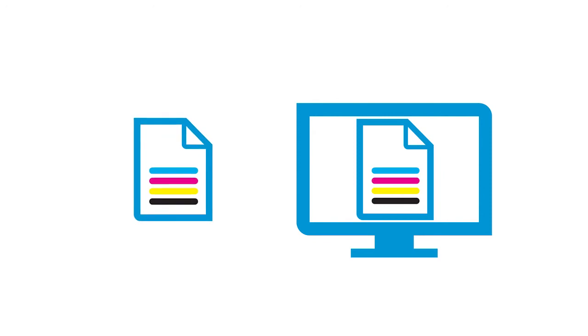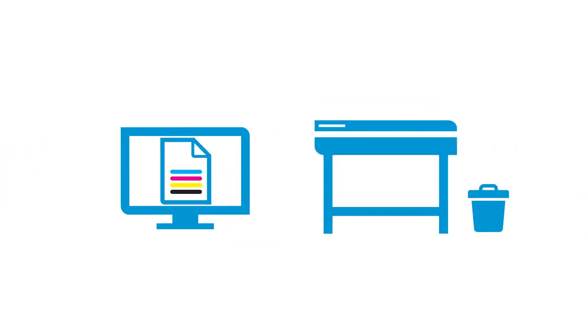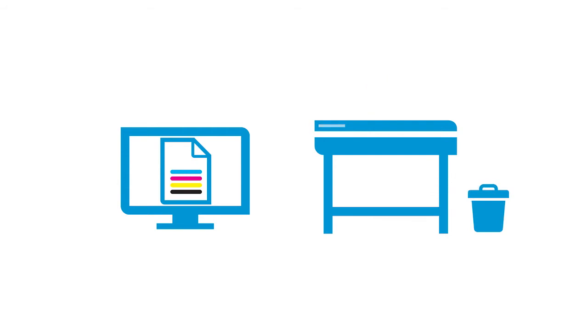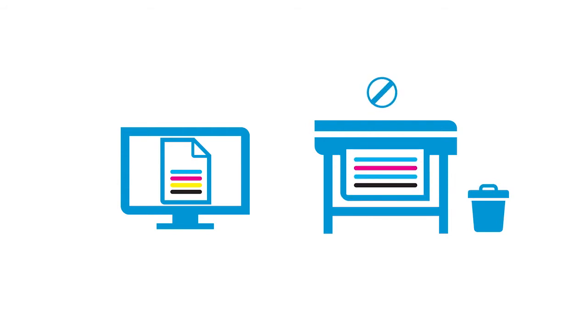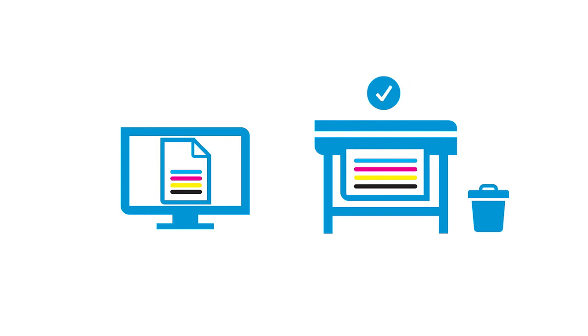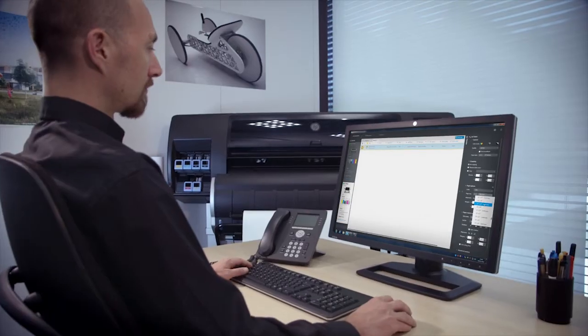With other comparable software, you would most likely have to do a test print and check whether the colors are printed correctly. This may have to be repeated several times until the desired colors are achieved.